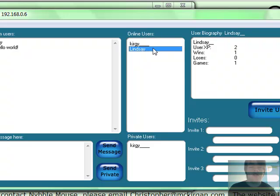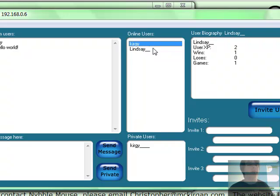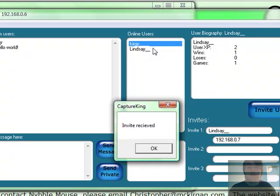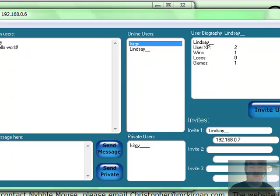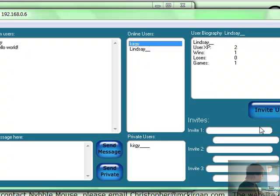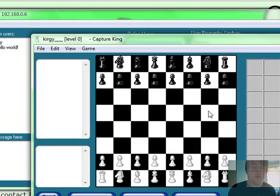I'm going to go on the other PC so you can see the invite list properly. I'll send an invite from Lindsay to Kirgi and you can see what happens. It has a little box which says 'invite received,' and it has a 15-second timer where you can accept or reject it. It shows the username and their local IP address, which in this case is 192.168.0.7. It timed out — let me invite again. There we go, invite received. This time I'm going to accept it, and it chucks us straight into a game.